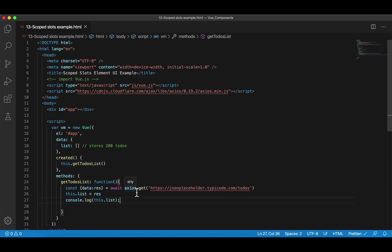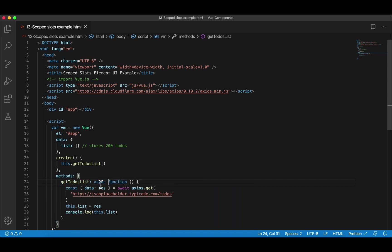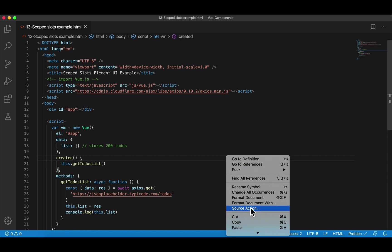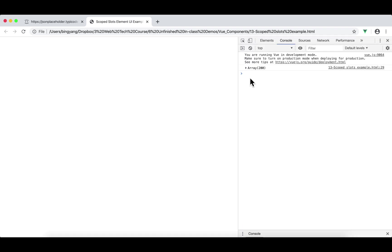Before we launch it — remember, if you use await, you have to use async. So in an async function, we use await in front of asynchronous calls, and we have to use async outside. Let's right-click and view in browser. I'm going to press F12. As you can see, we got 200 to-dos.